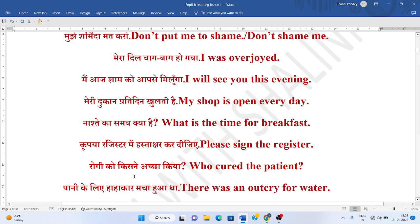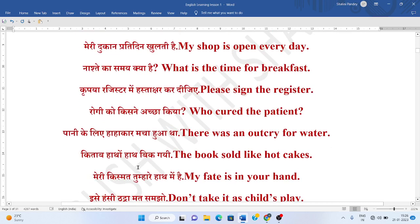Rogi ko kis nai achha kia? Or rogi ko kis nai thik kia? Who cured the patient? Pani ke liye hahaakar macha hua tha. There was an outcry for water. Outcry means hahaakar.